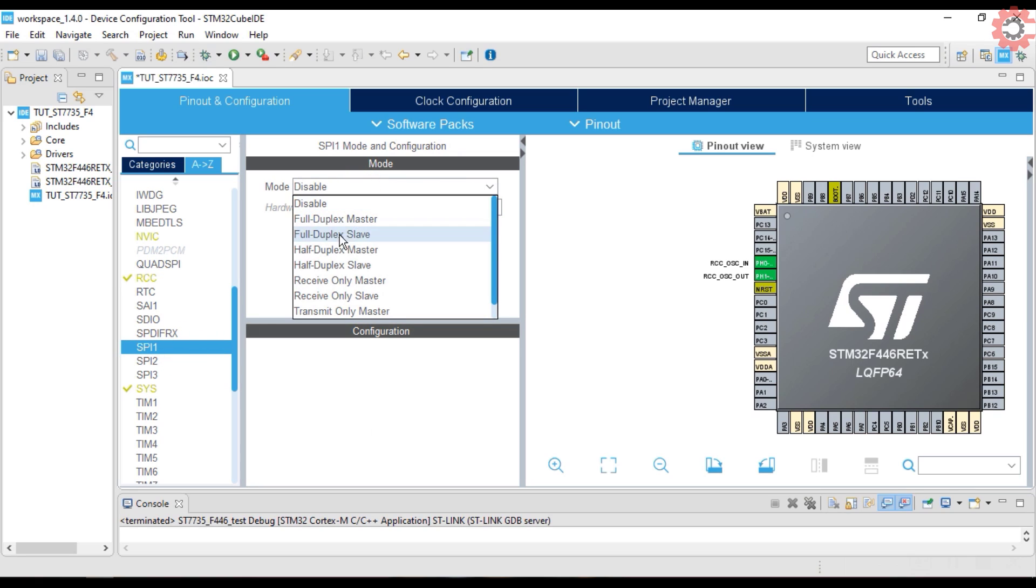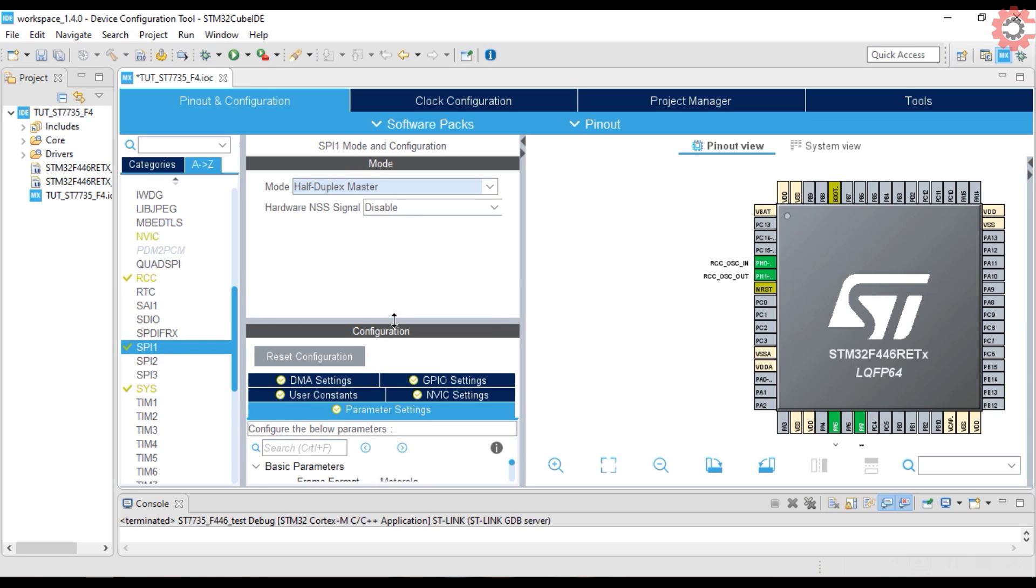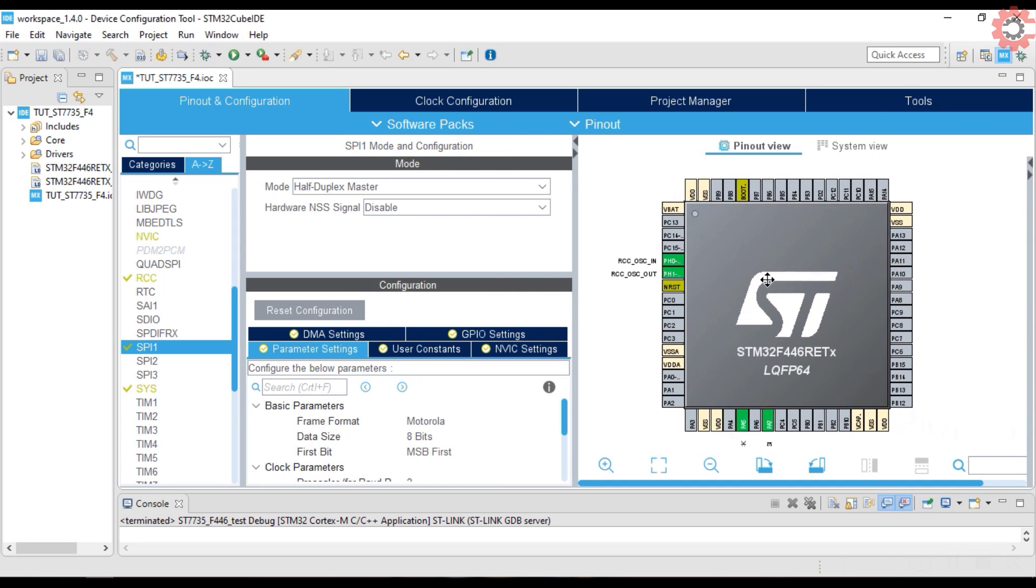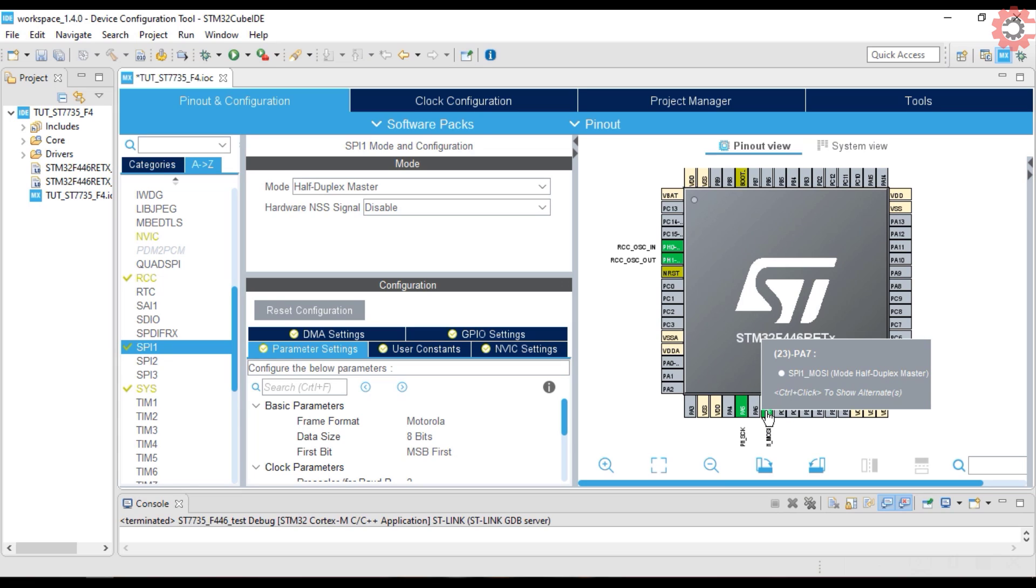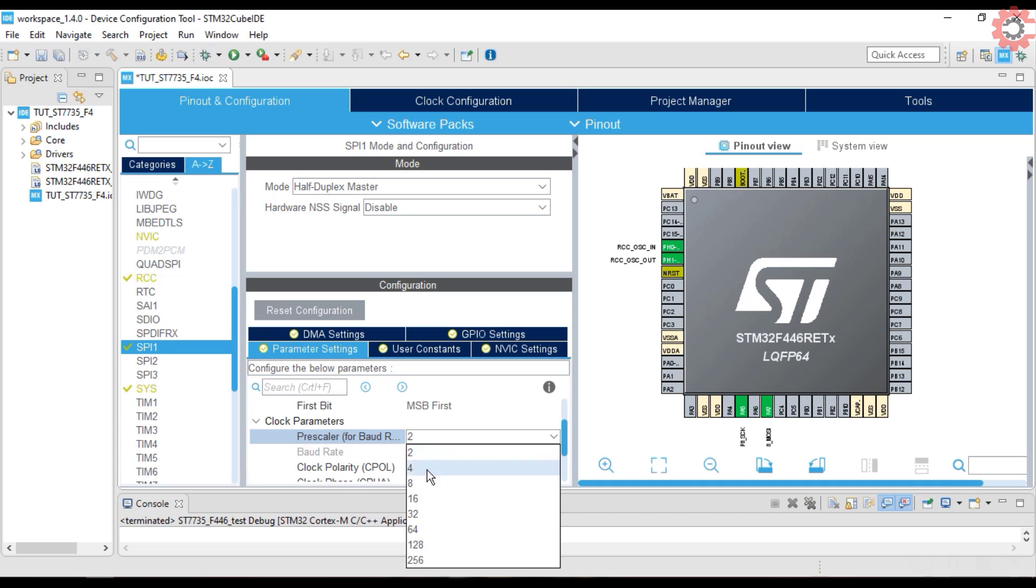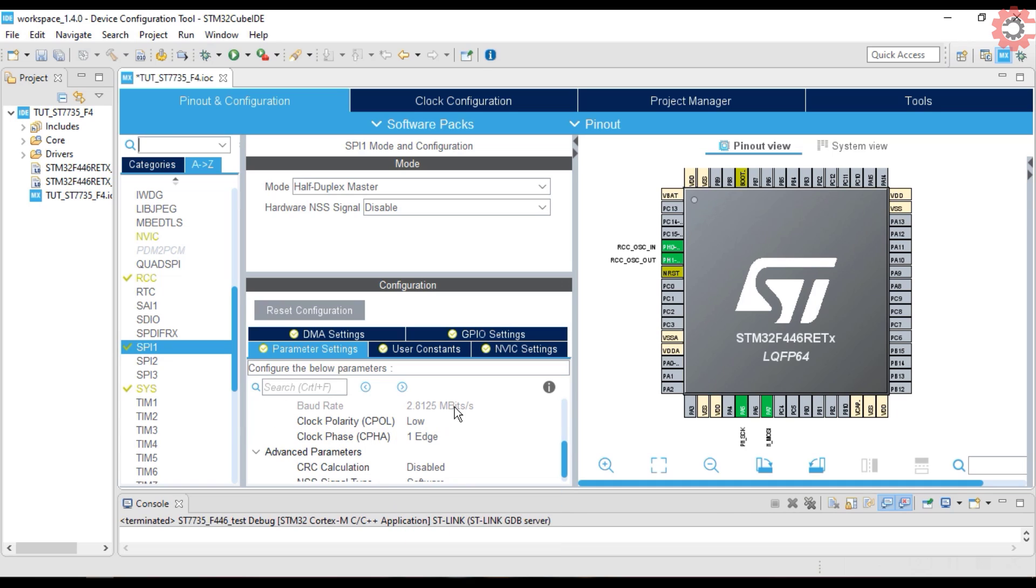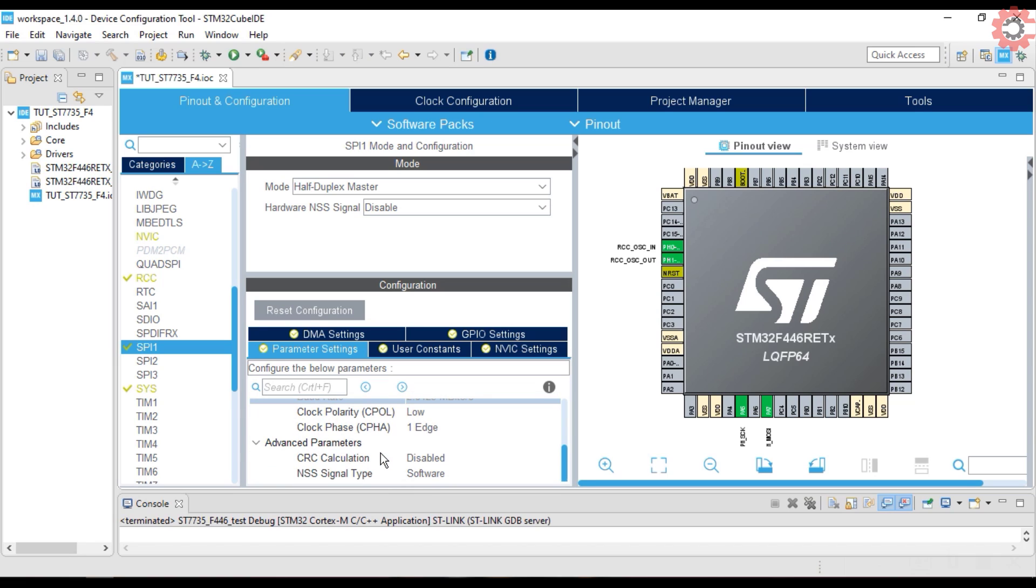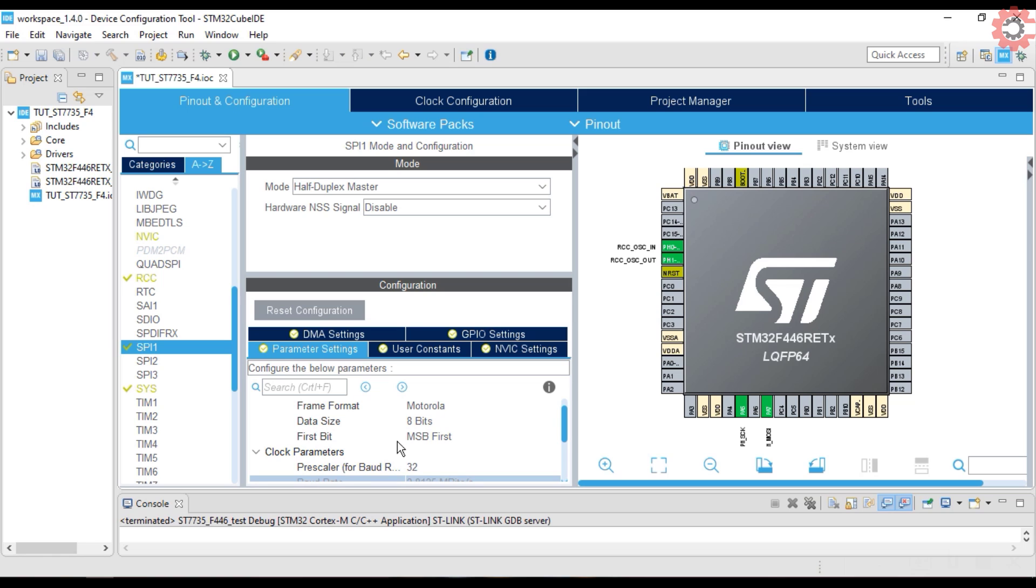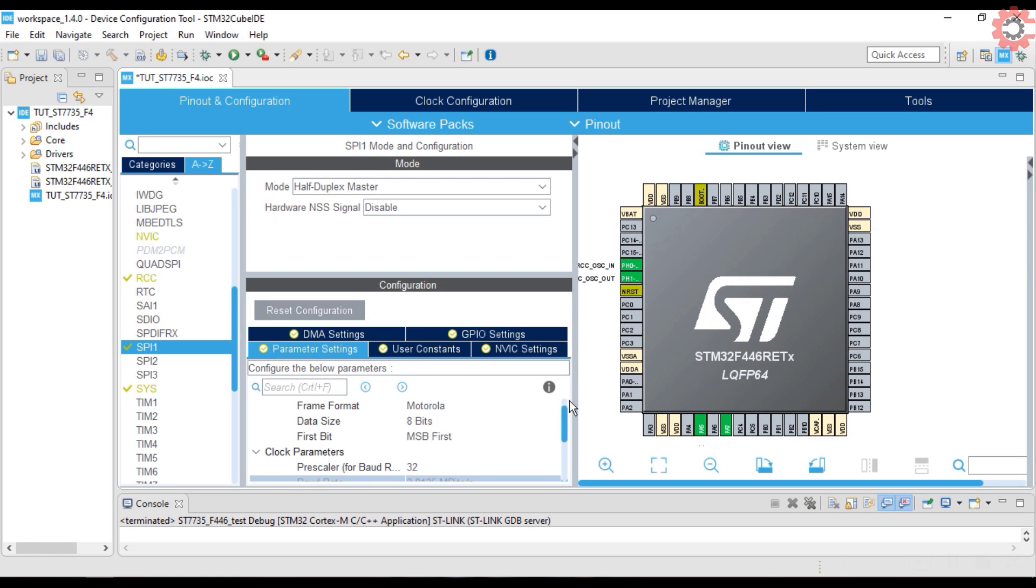I am using SPI1, and half duplex mode will be enough, since we will only be sending data to the TFT. As you can see, the clock and the MOSI pins got selected. I am selecting the prescaler of 32 here, so the board rate is around 2.8 Mbps. I am keeping this board rate intentional for now. I will show you what happens when we increase the board rate.